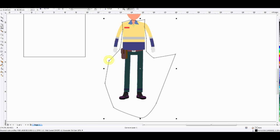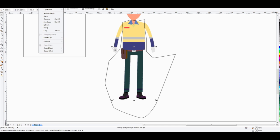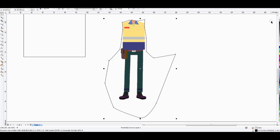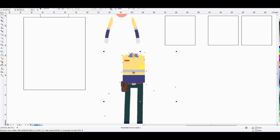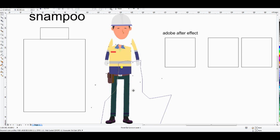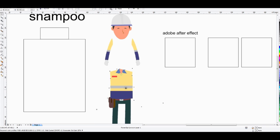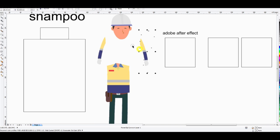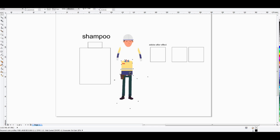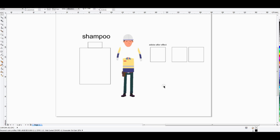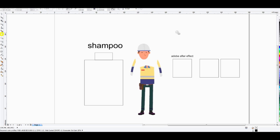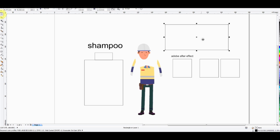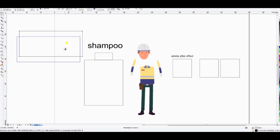So we have the body part, both hands separate, and the neck. Now it's time — we have those parts ready. The second thing is the background.